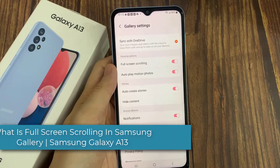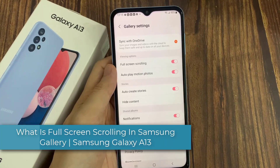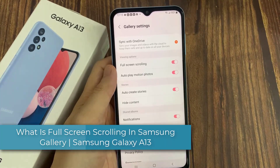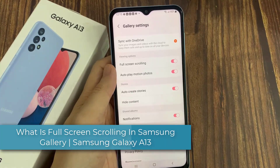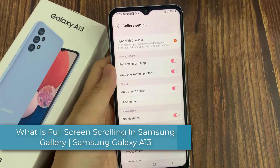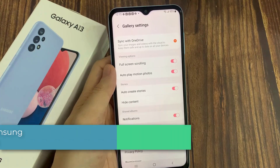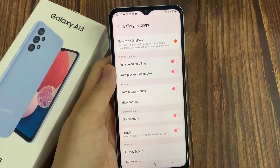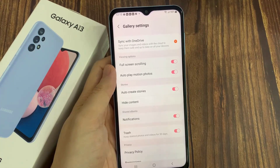Hi everyone! In this video, we're going to take a look at what is full screen scrolling in Samsung Gallery, and how you can switch it on or off.